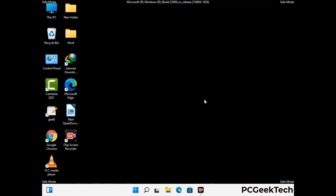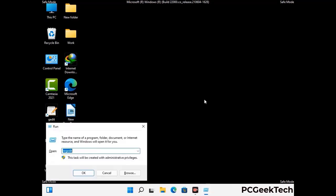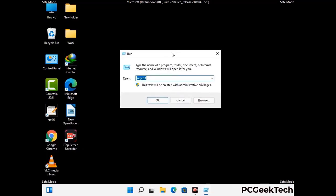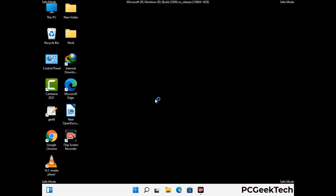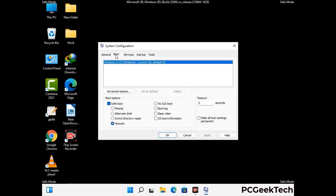By now you have most probably removed the virus from your computer successfully. You can now boot your computer in normal mode again. Press Windows and R keys together to open the Run box, type in msconfig and press OK. On the System Configuration window, go to the Boot tab, uncheck the Safe Mode option, then click Apply and press OK.